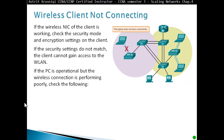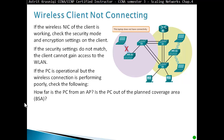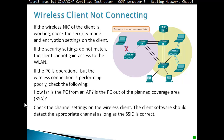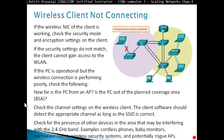If the PC is operational but wireless connections are performing poorly, check the following: how far is the PC from the access point — is the PC outside the planned coverage area (BSA, Basic Service Area)? Check the channel settings on the wireless clients; the client software should detect the appropriate channel as long as the SSID is correct. Also check for the presence of other devices in the area that might be interfering with the 2.4 GHz band, such as cordless phones, baby monitors, microwave ovens, wireless security systems, and potentially rogue access points.